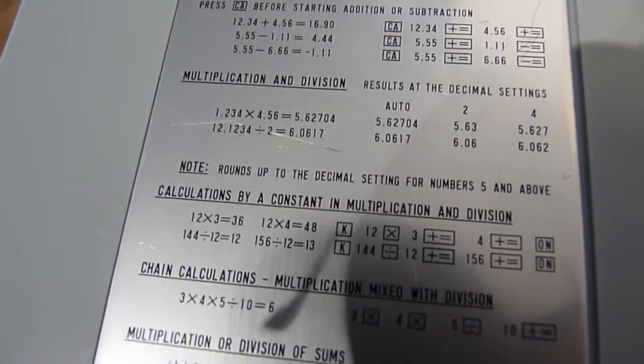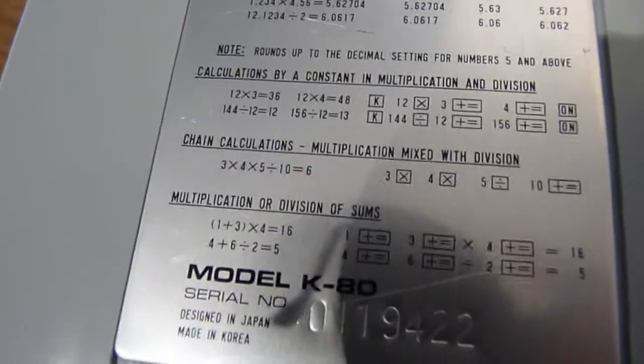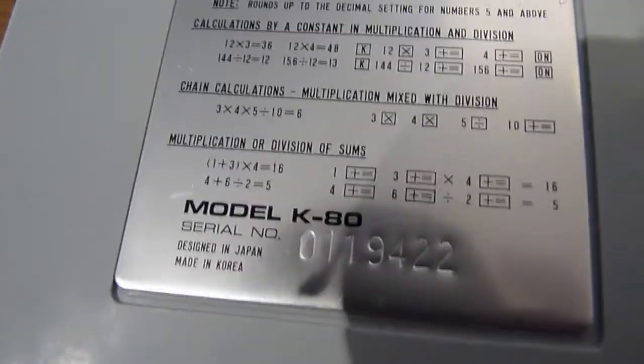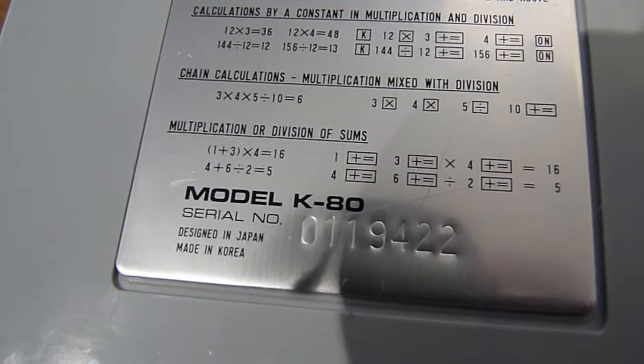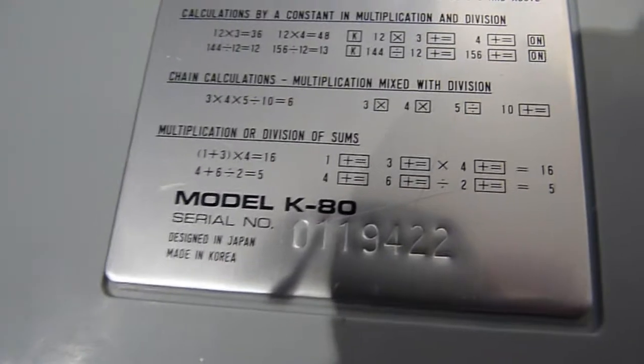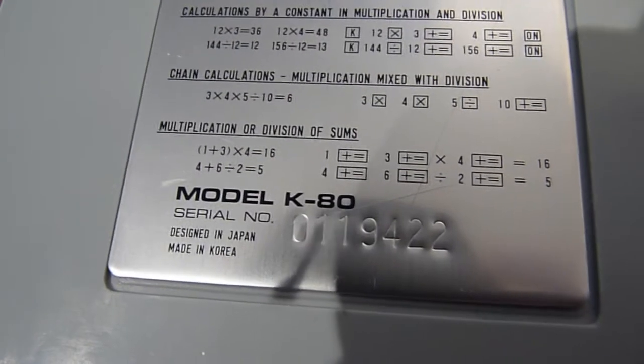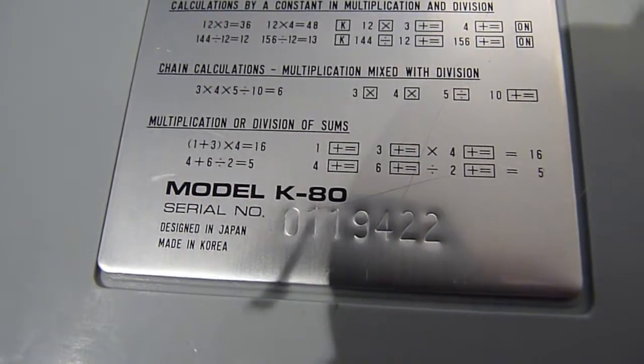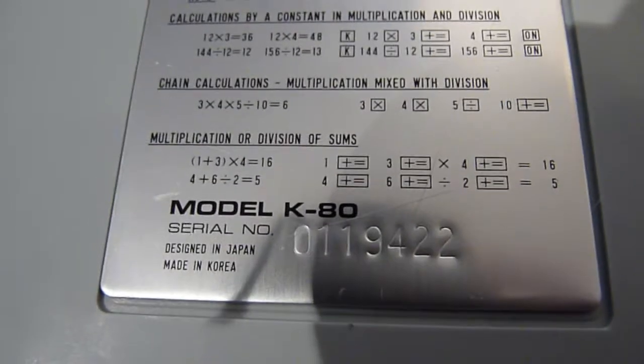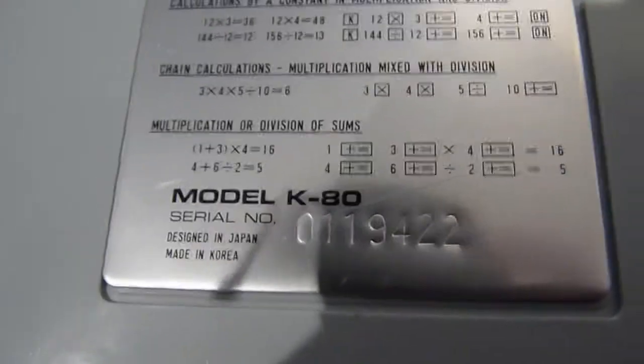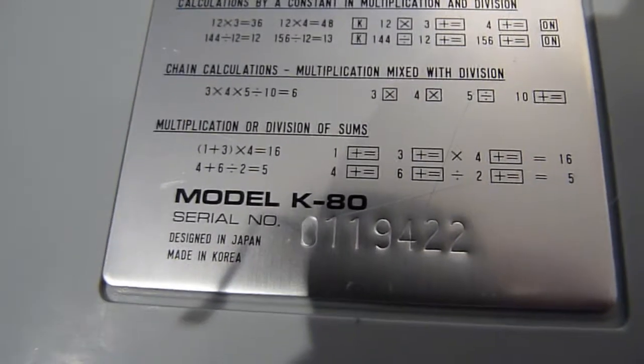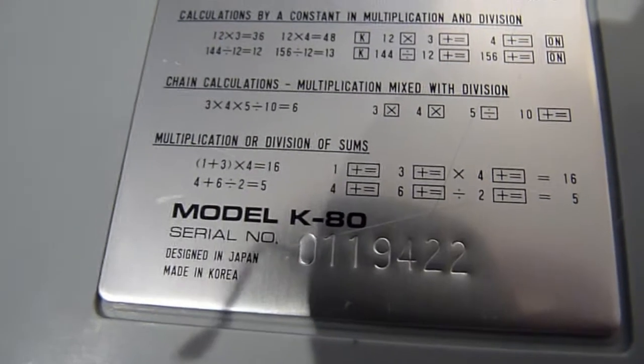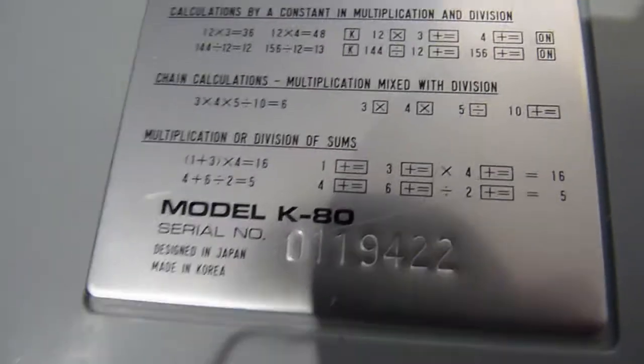And this rather stamped metal plate on the bottom which I'll slowly scroll down so you can read if you want, which tells you how to use the calculator. Bearing in mind this came out in the early 70s when most people probably would have never even seen, heard of a calculator let alone owned one.